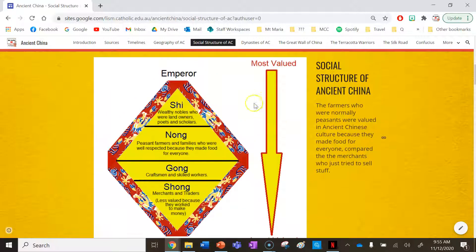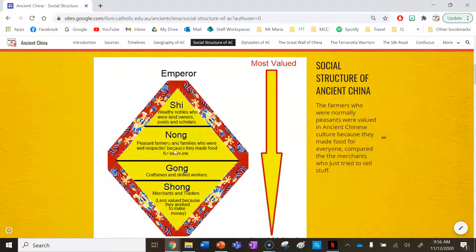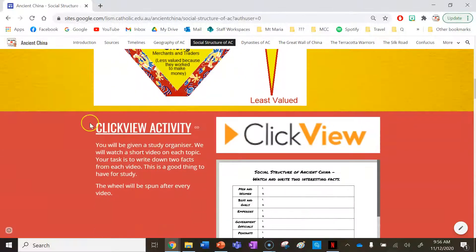That is essentially the social structure of ancient China. If you can remember this, you'll go a long way to succeeding in this unit. To recap: emperor — ruler; xi — nobles; nong — farmers and their families; gong — craftsmen; and shong — merchants and traders. The shong are least respected because they only worked for themselves, whereas the nong worked for other people, which was considered honourable and respectful work.